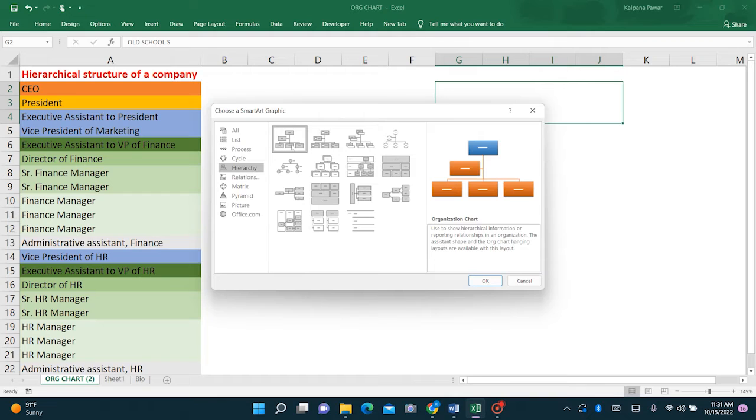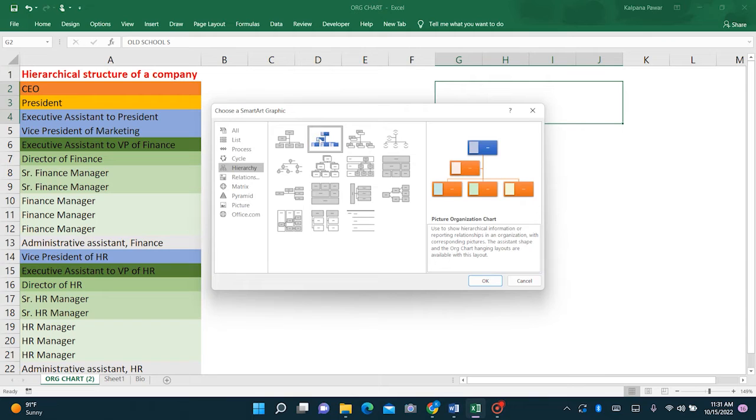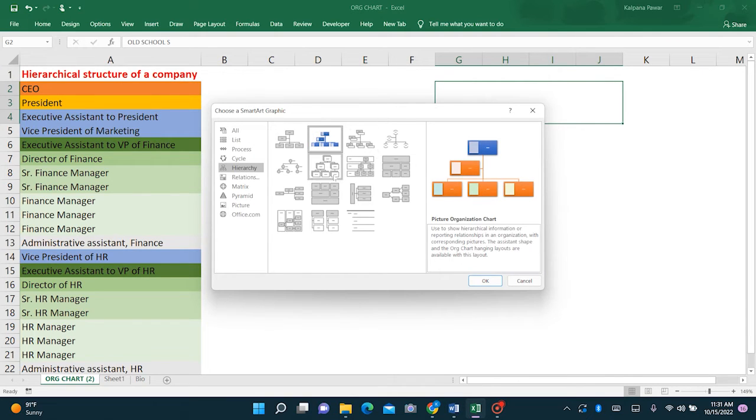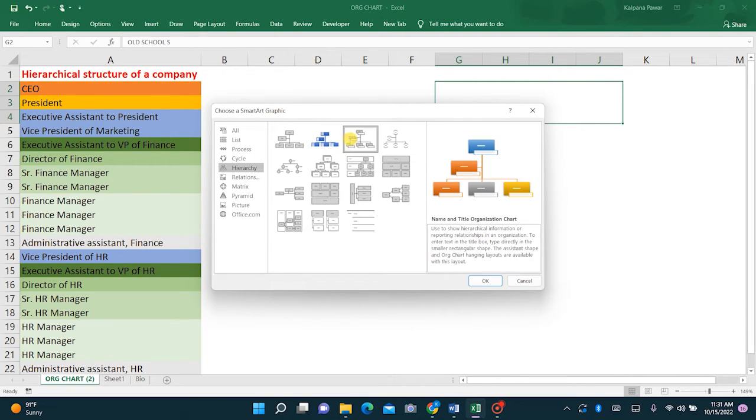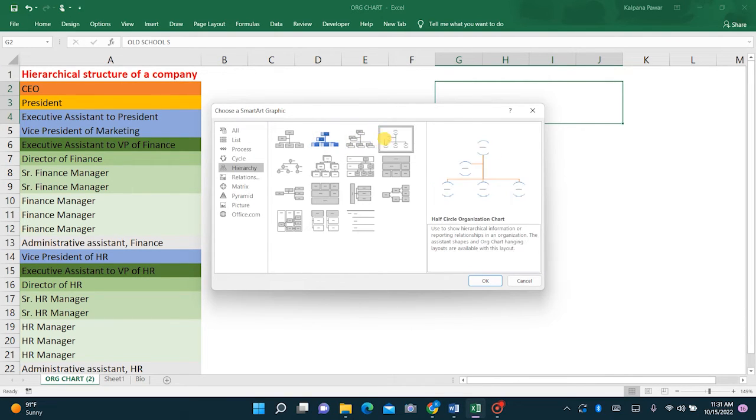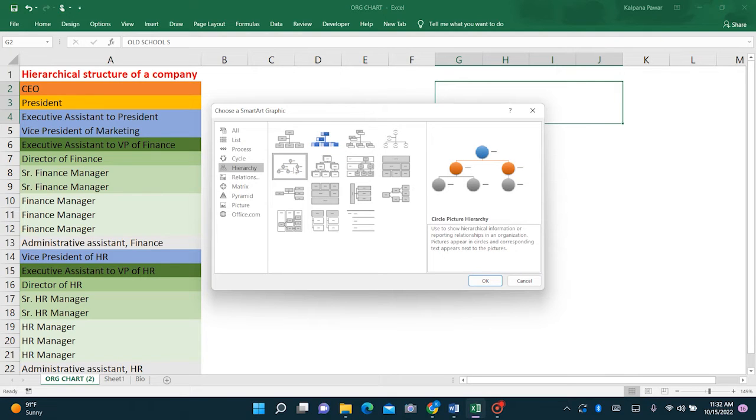Even this brings up different styles of chart, which of some of these include pictures. See here, in this we can include the pictures of people.